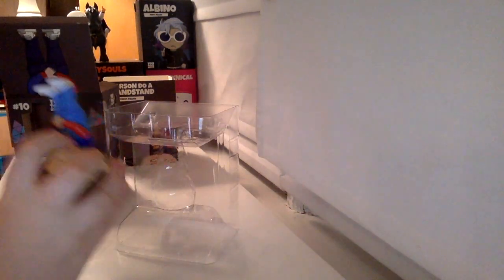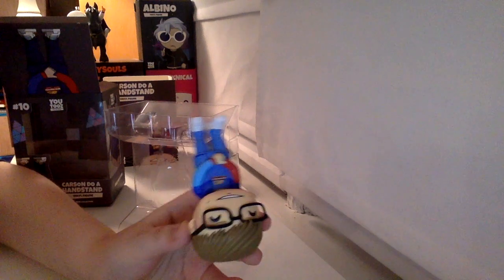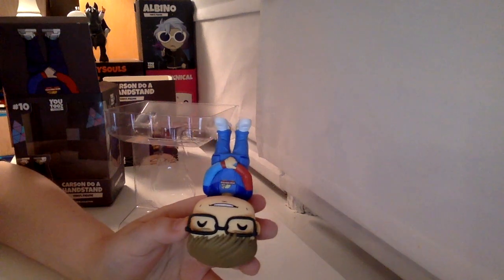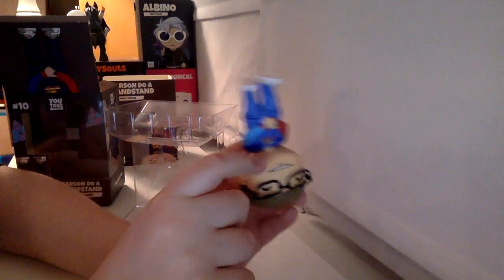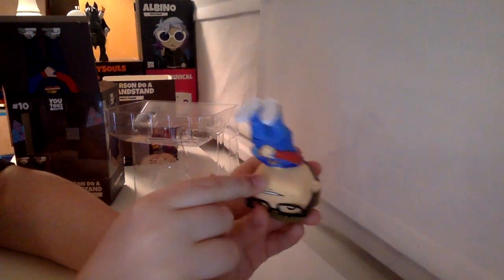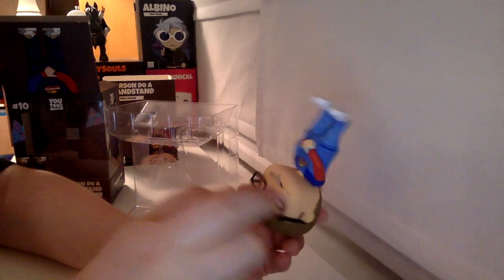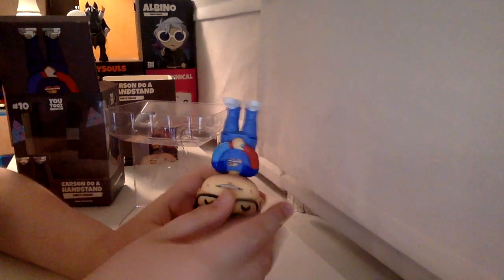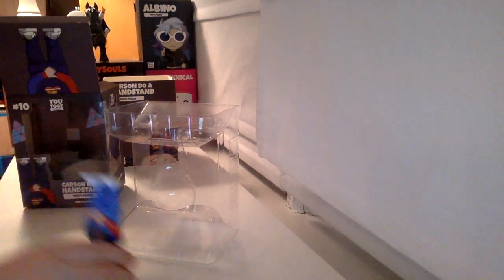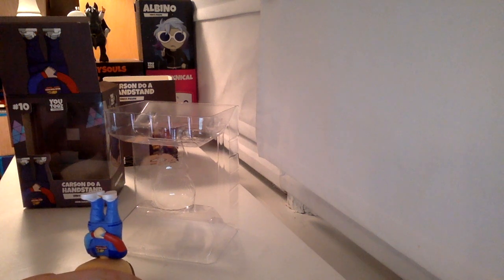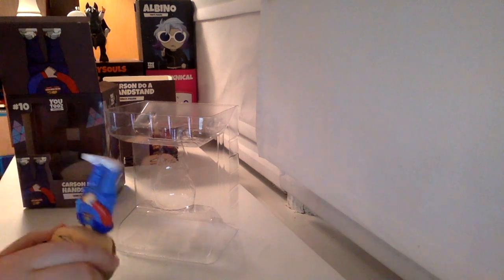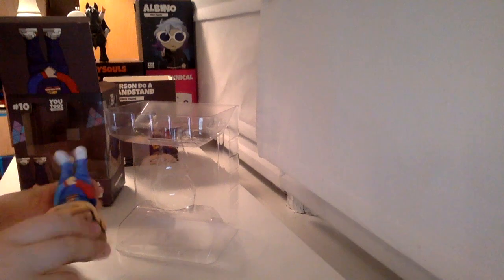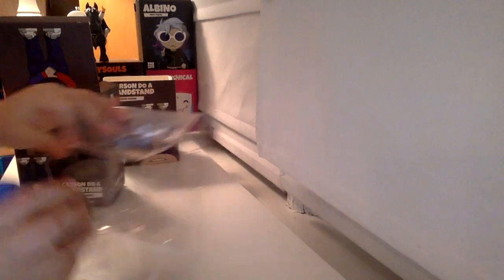Oh, and one more thing, I can tell this is the Carson Do a Handstand figure, because there's a special marking underneath his chin on my original Carson figure that isn't on this figure, and so that way I can tell which one's which. So yeah, that was Carson Do a Handstand.